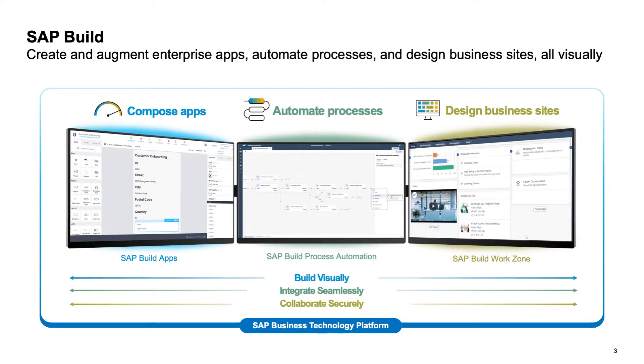So, we showed you in this demonstration how a business user can use SAP Build to ideate, innovate, and create significant business value in real time.